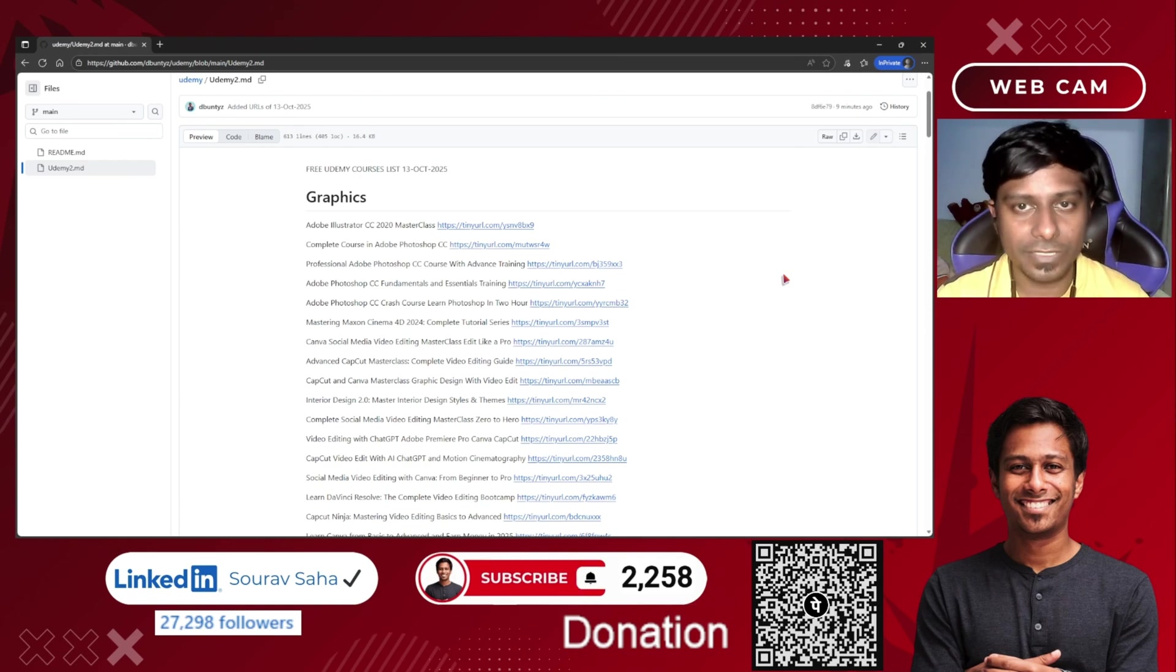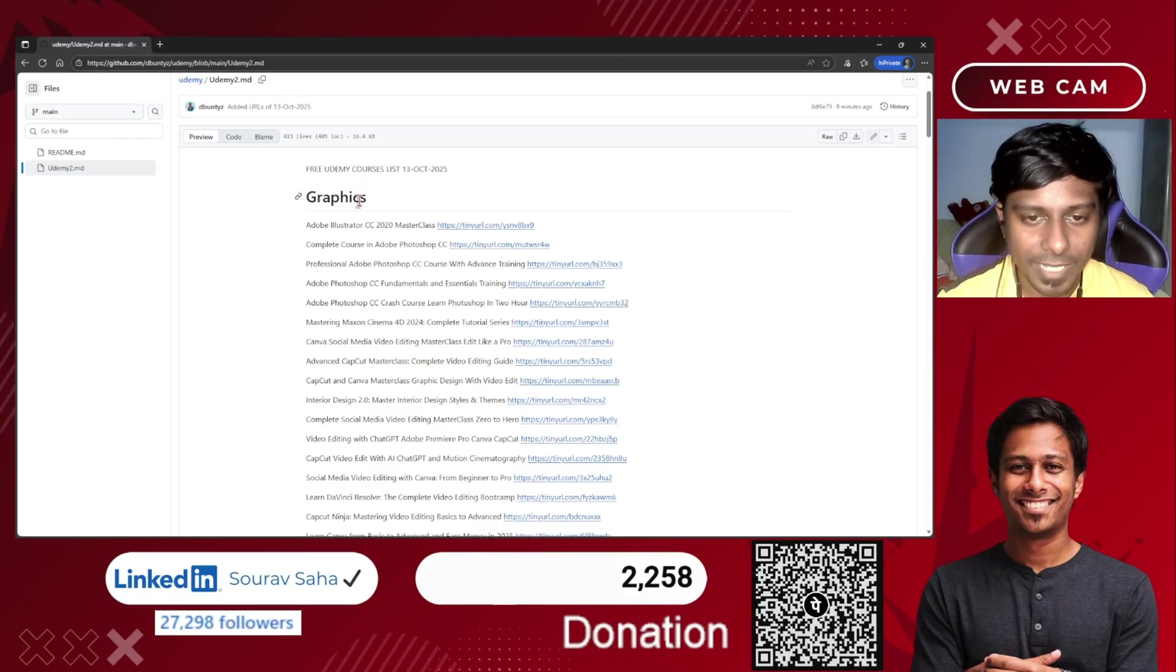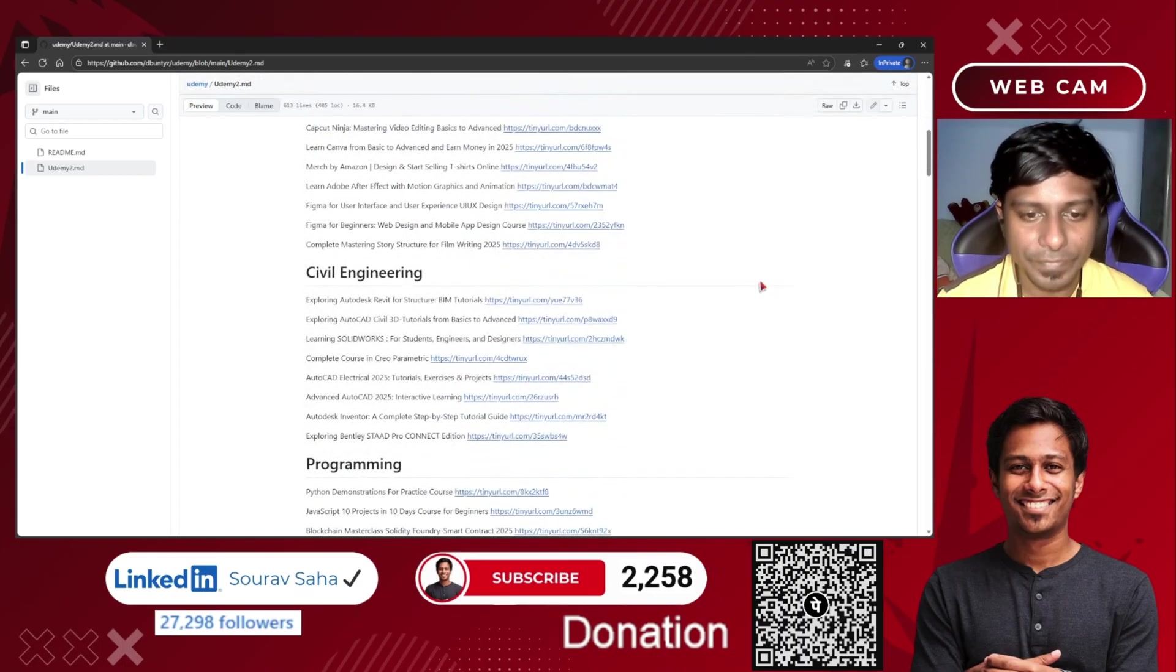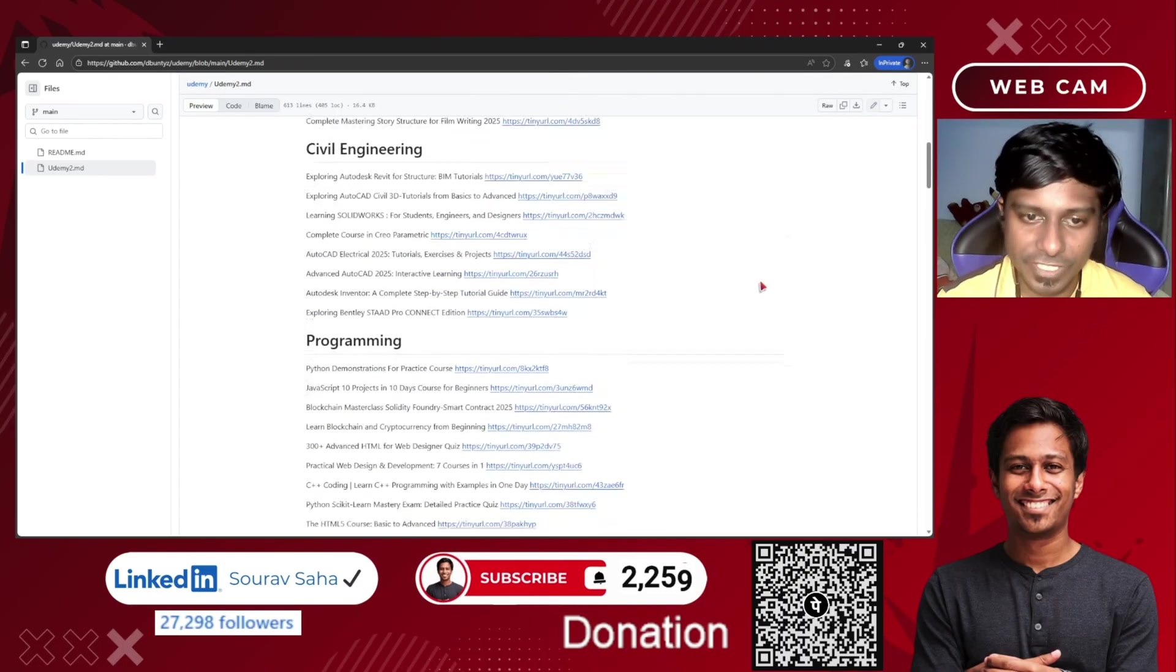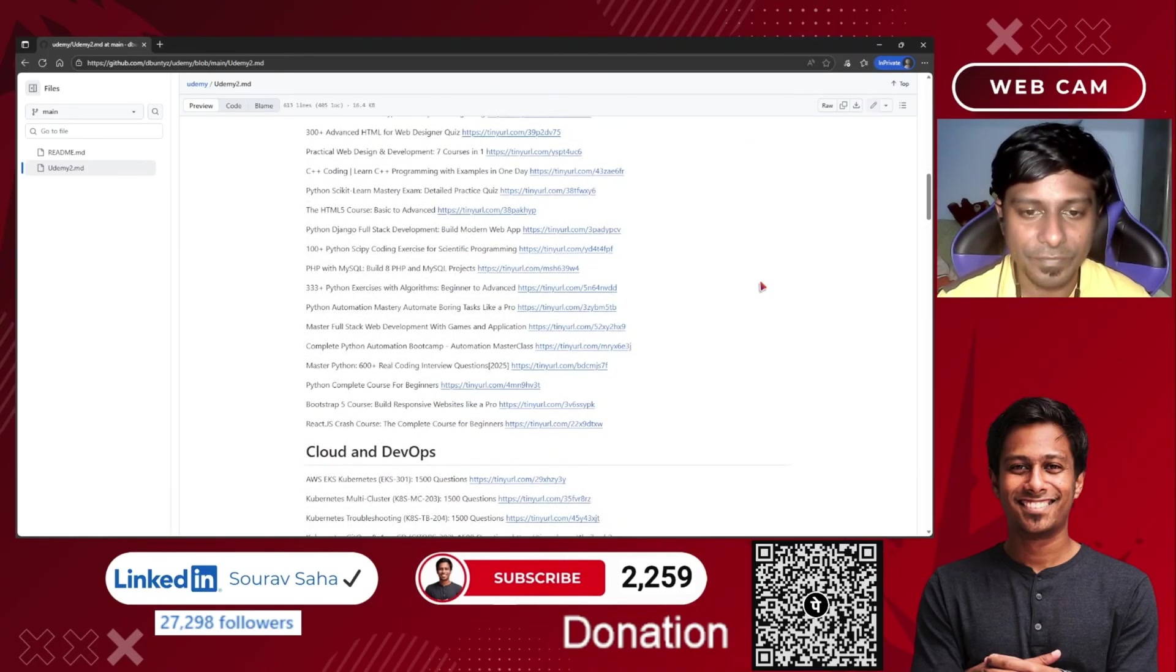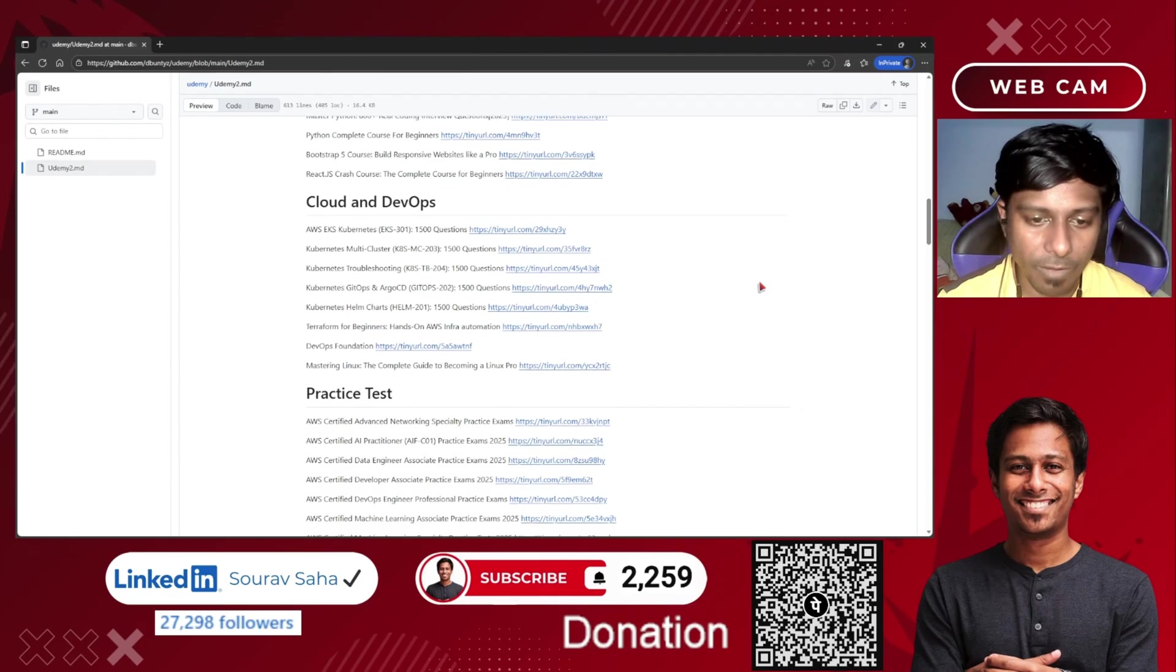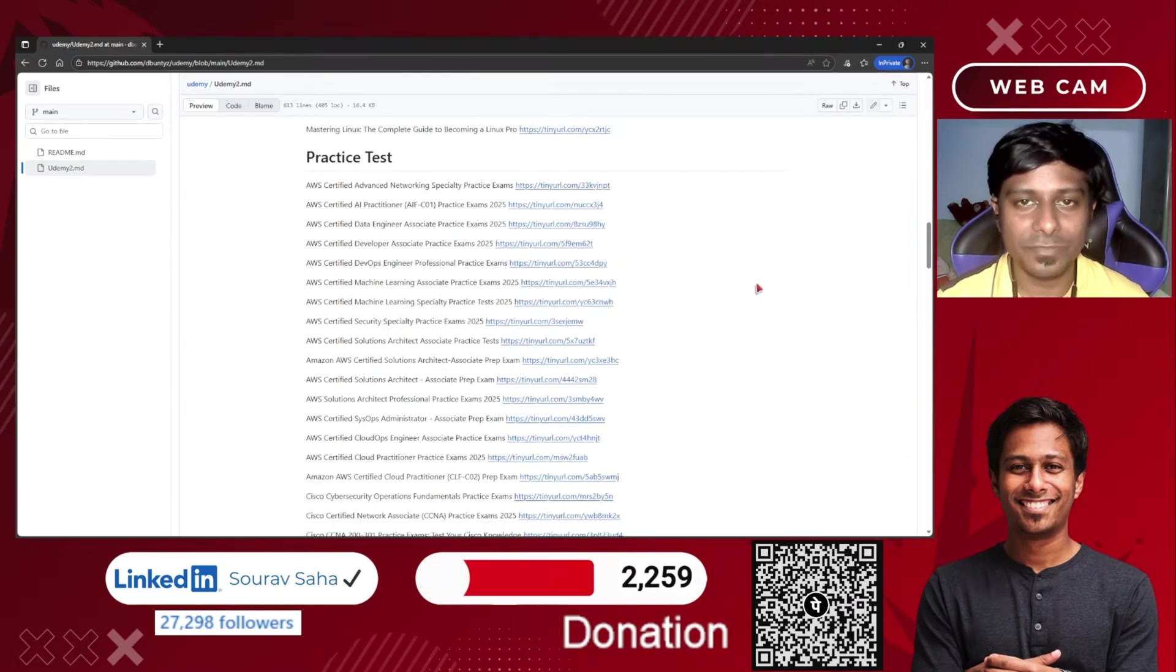If you see, the first category is graphics, next category is civil engineering, third category is programming, next would be cloud and DevOps, and next is practice tests.